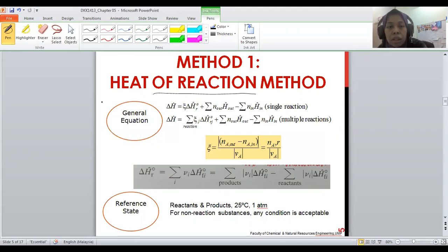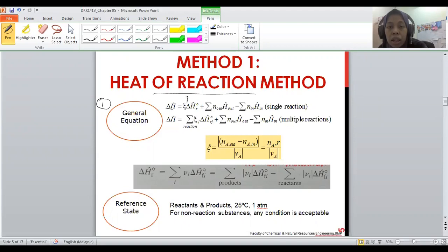The first topic is the general equation for the heat of reaction method. The change of enthalpy times the extent of reaction equals the extent of reaction times the enthalpy of reaction at standard condition.